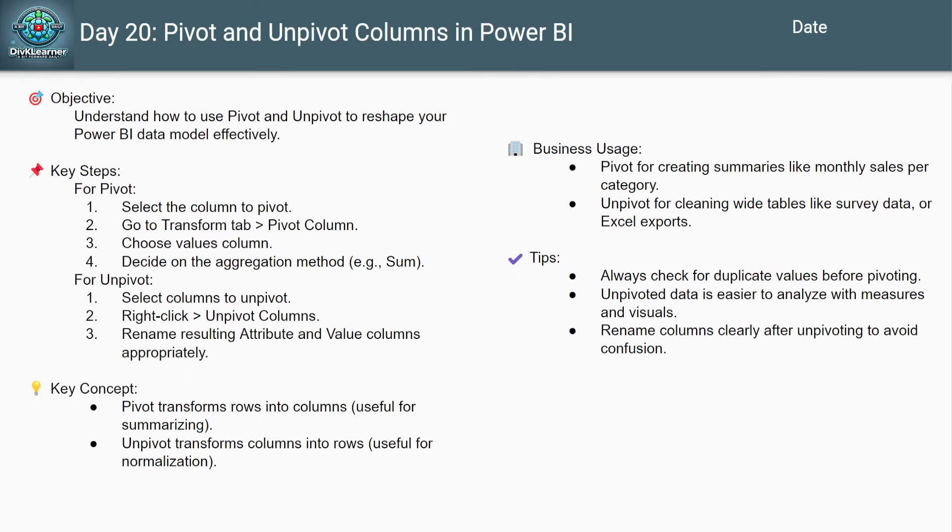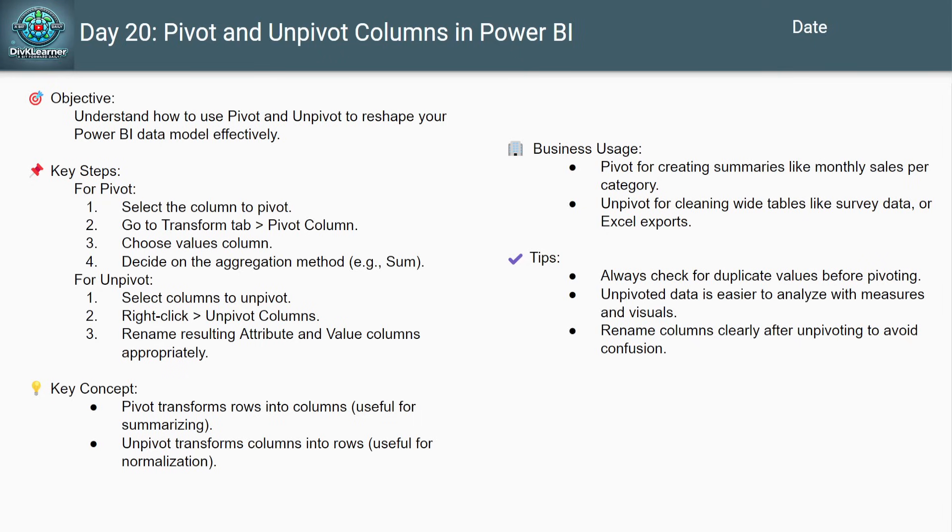They help you convert rows to columns or columns to rows based on what your story demands. This technique saves hours, simplifies your attacks and makes your dashboard leaner.